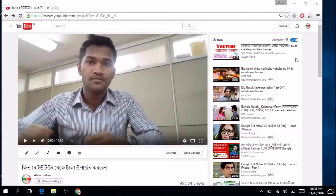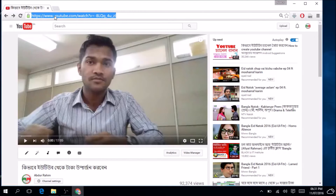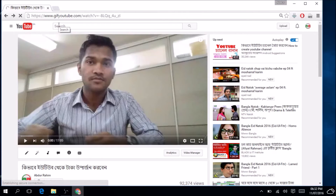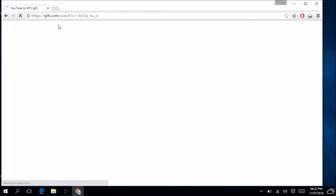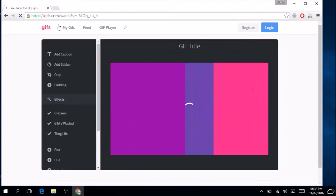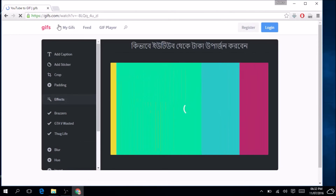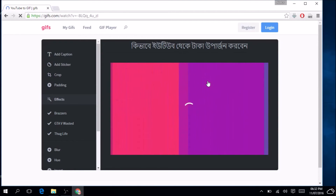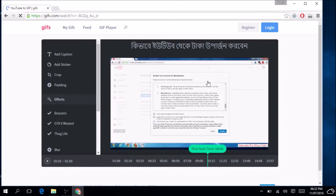Now, type GIF before the YouTube video URL and hit Enter. This will convert your YouTube video into a GIF animation online directly. This is another cool hidden trick in YouTube.